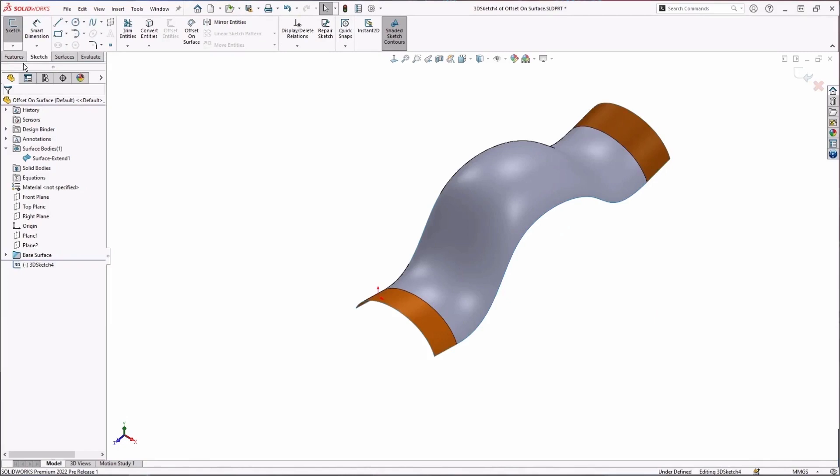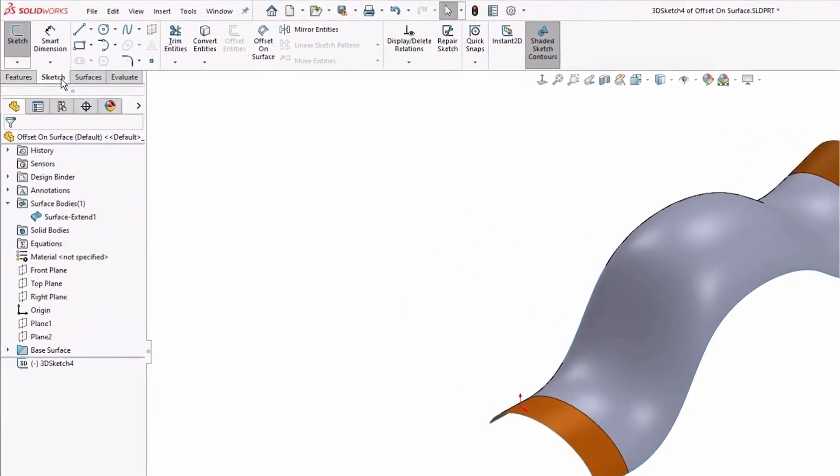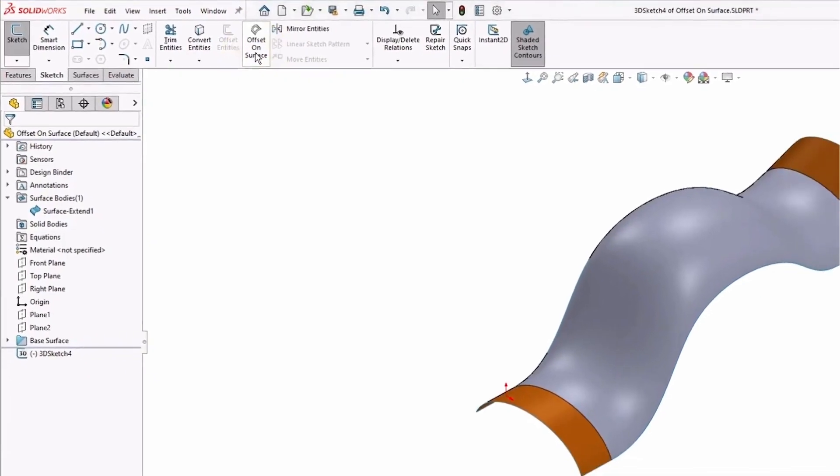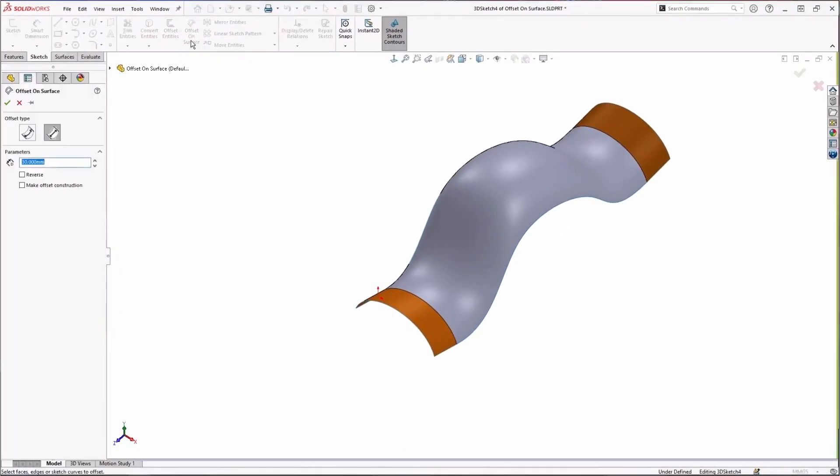And let's grab our offset on surface tool. It's available right in the command manager tab for your sketch, and that's this tool up here: offset on surface.